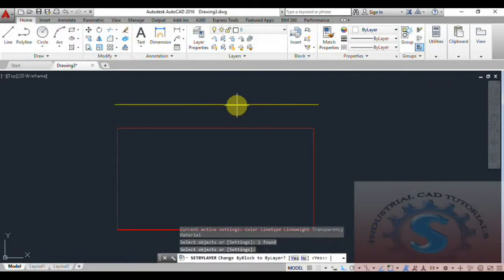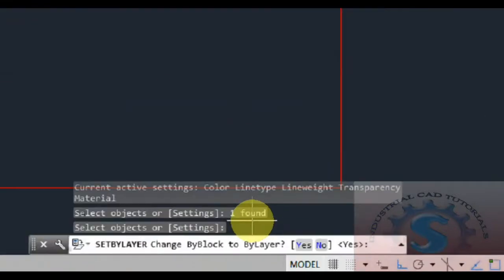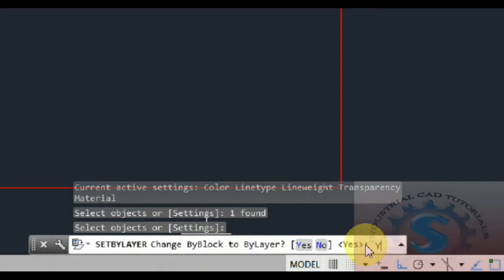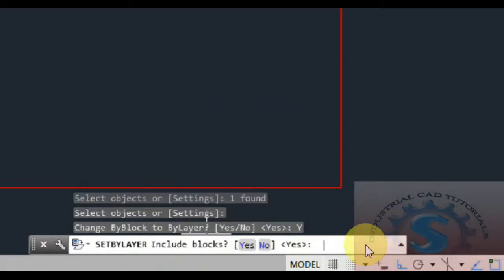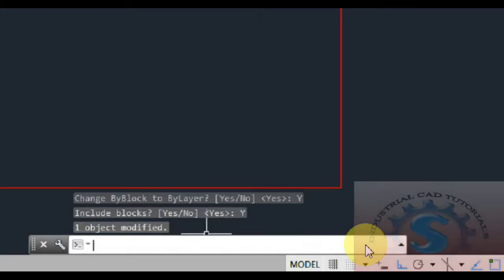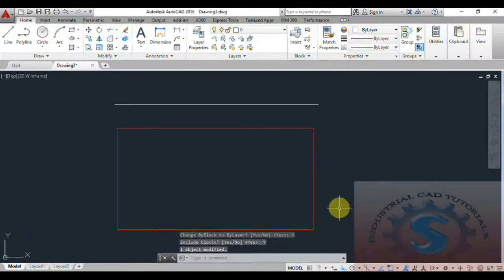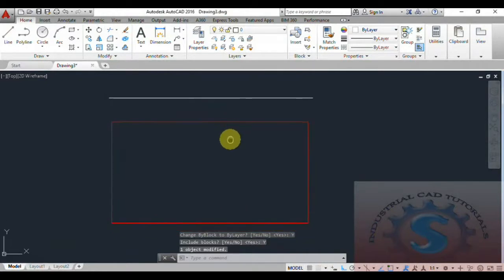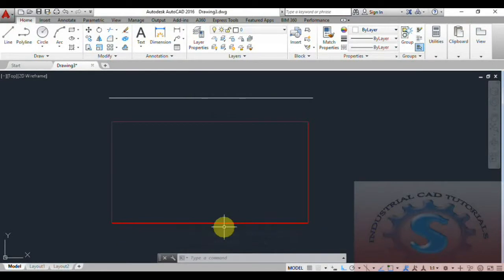It asks to select objects. After selecting, it asks: Set By Layer, Change By Block, or By Layer? I'm entering 'S' for Set By Layer, then entering 'Y' for yes. For Set By Layer, include blocks — I'm also entering 'S'. After that, one object is modified and the yellow color is changed to the white color.